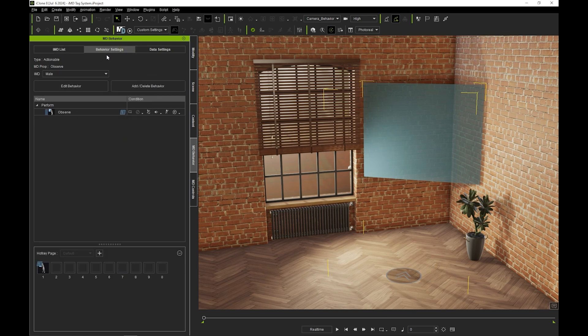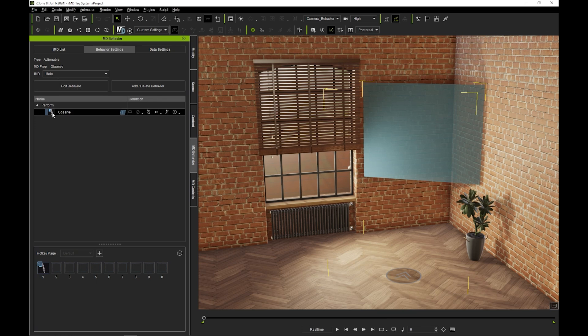Under behavior settings, you can toggle between the IMDs in the dropdown and mouse over to preview the triggered animations.